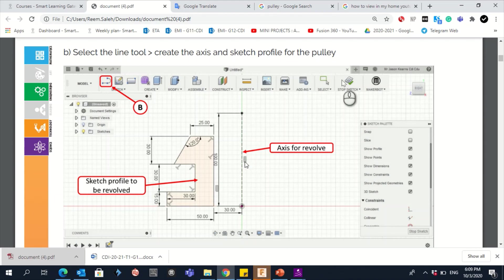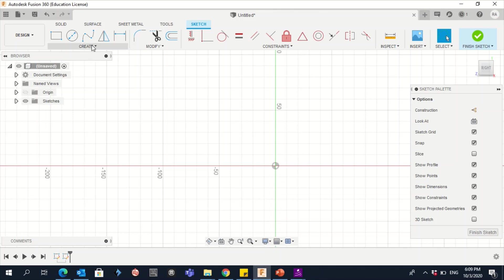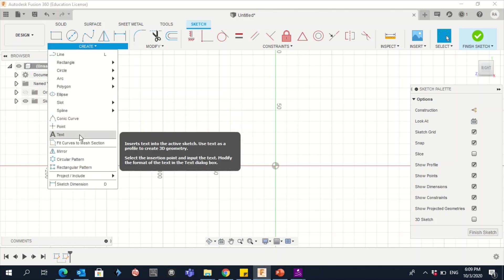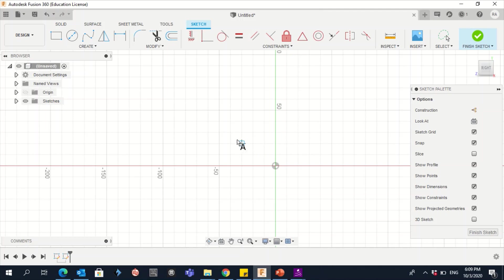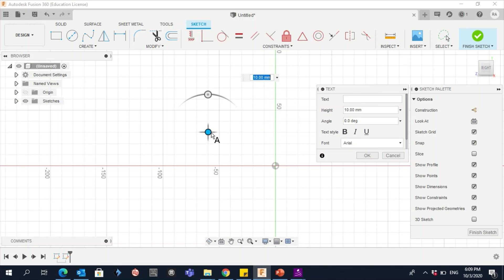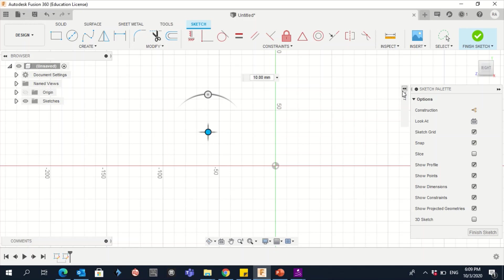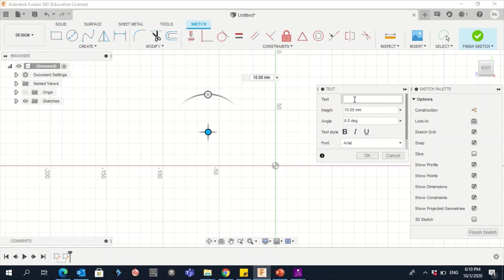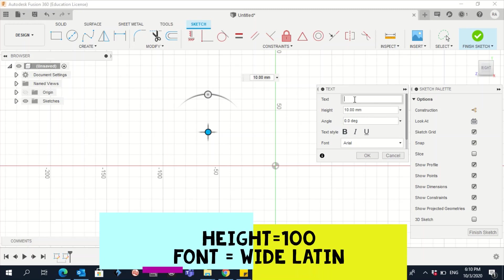If you look at the shape, you can see that writing the number '1' will give you the same profile more easily. Go to Create, then Text. Click once and a new window will open. Inside, write the number 1.